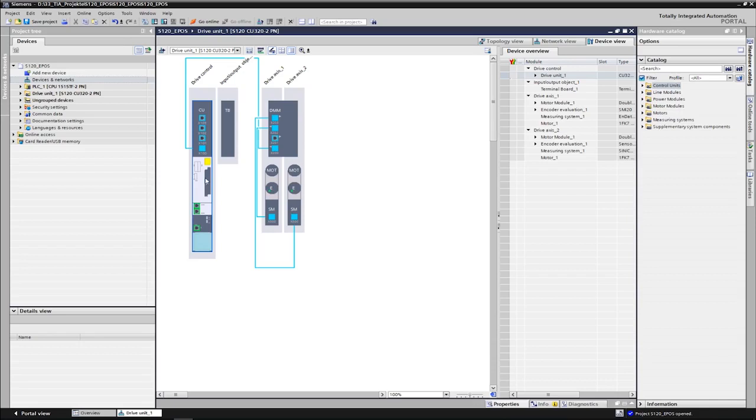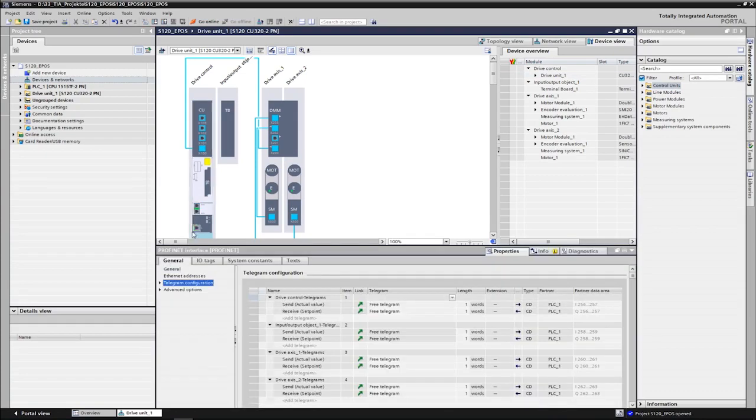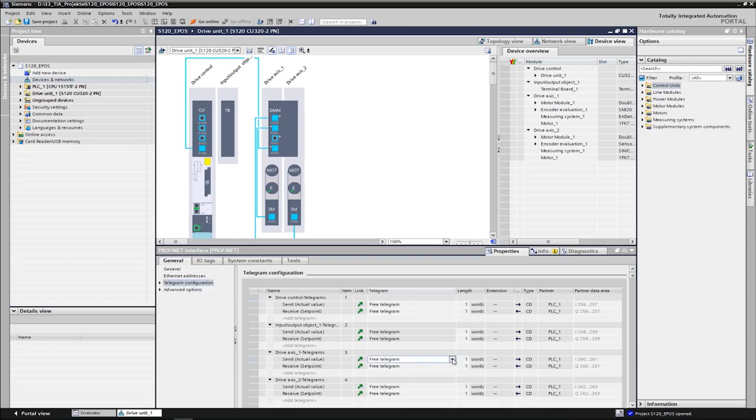The telegram configuration can be found in the device configuration of the drive unit. Double-click on the PROFINET interface of the CU to open its properties. All drive objects are listed on the telegram configuration. Only the possible telegrams are offered under telegram after the function module basic positioner is active on the first axis.